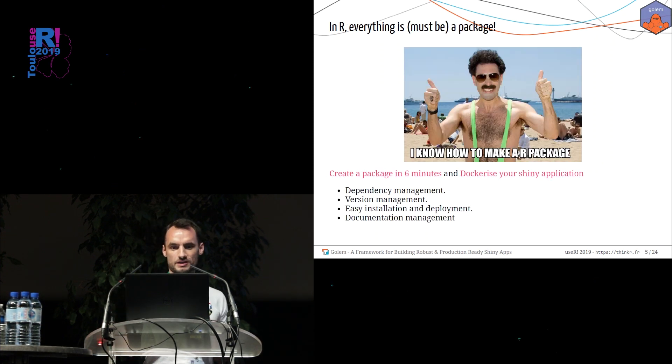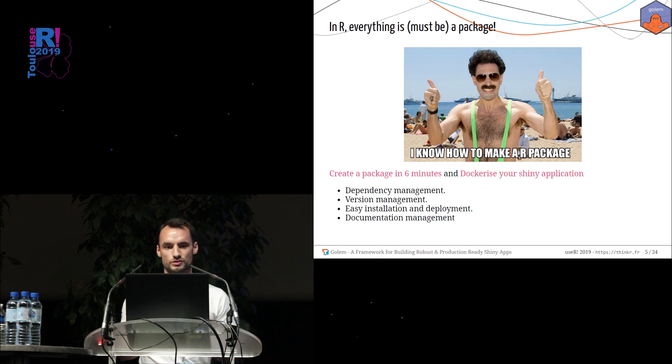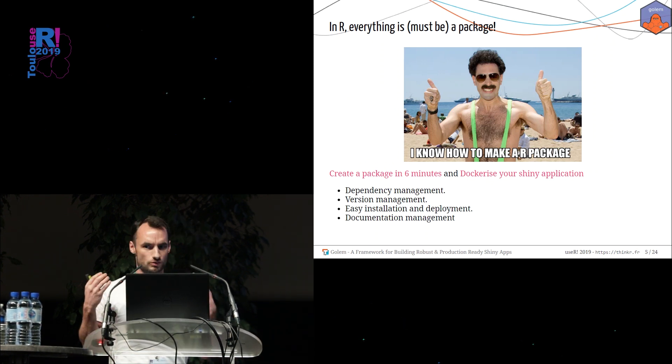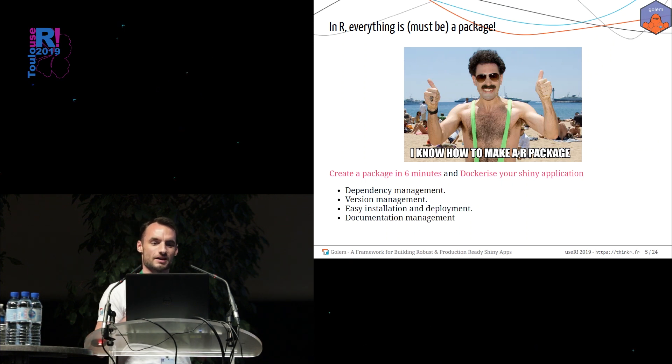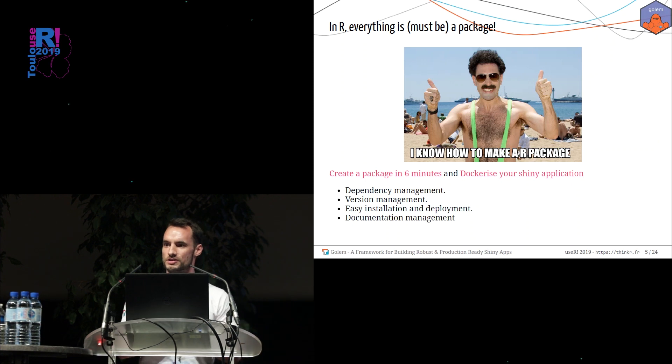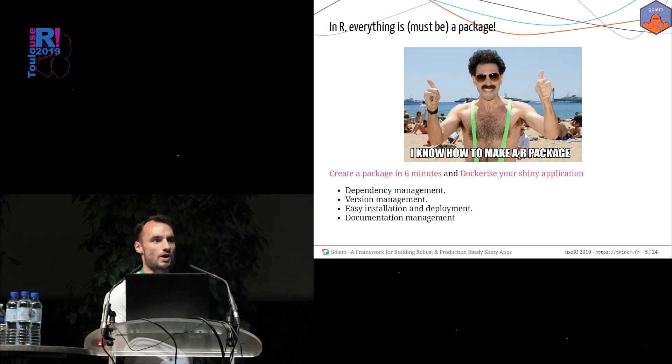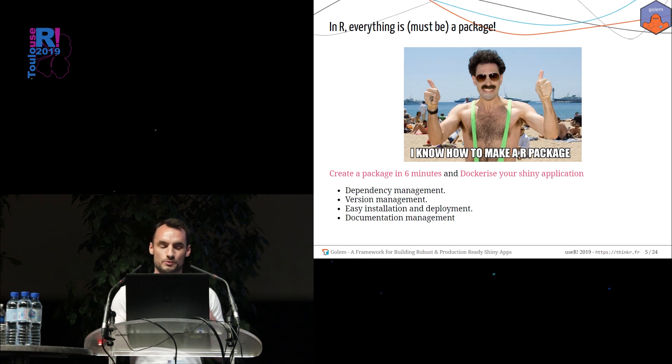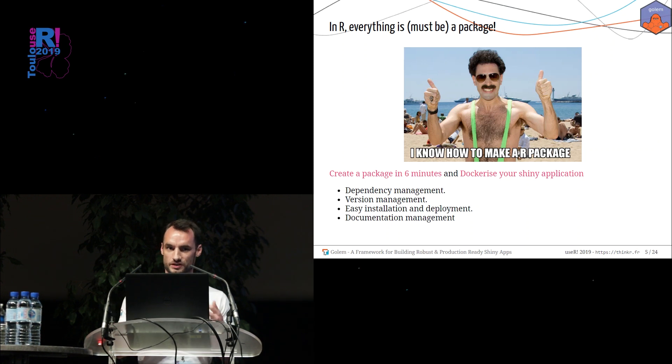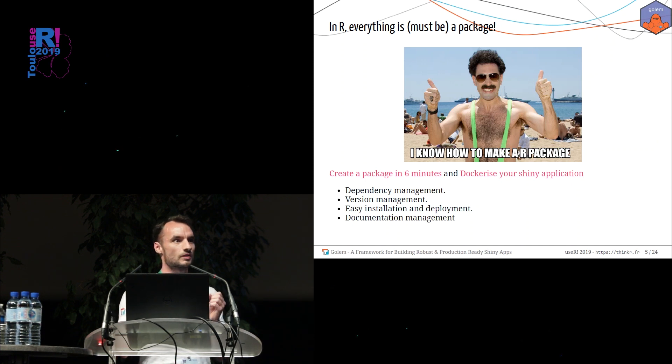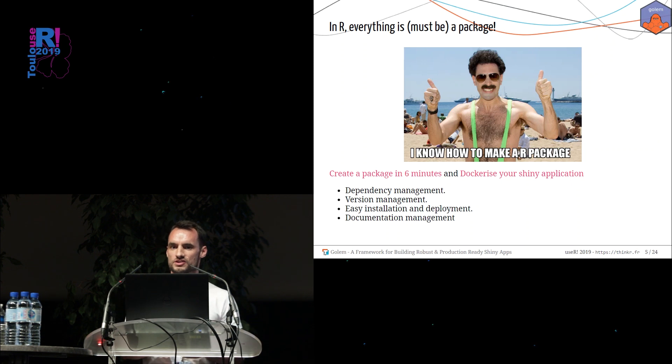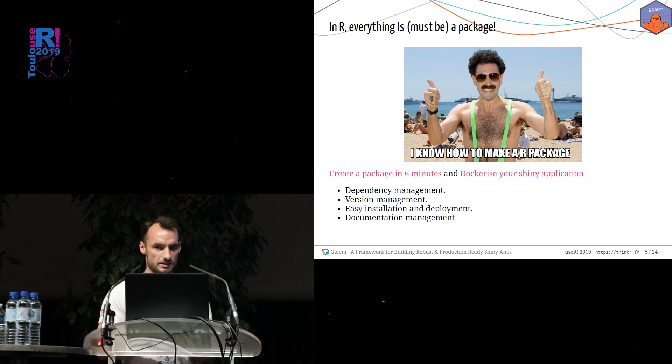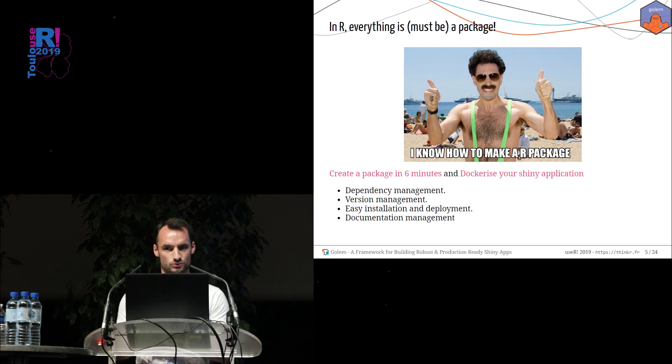Before going deeper into Golem, I have to introduce you the notion of R package. You already know what a package is, but in R, everything should be a package. Every product you make using R should be inside the package. Why? Because using a package, you will manage efficiently everything concerning dependency. You will have a nice tool to deploy your job. Creating a package is not an expert concern. Everyone can do this. It's quite easy and fast to do.